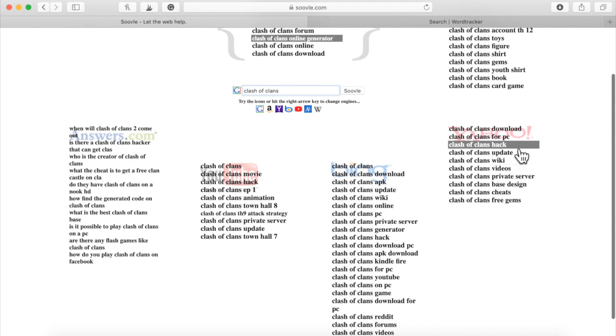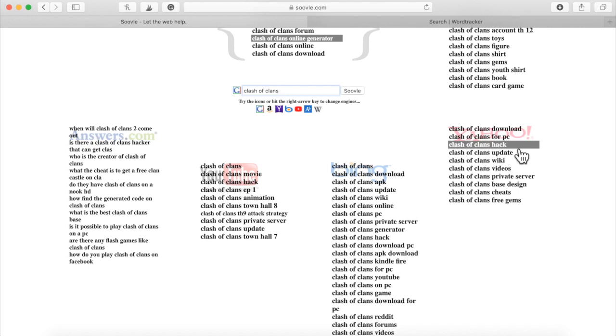You want to add in your own words, but make sure this main keyword is included in the title and all throughout the article. And if we go down here and look at Clash of Clans download, Clash of Clans hack.